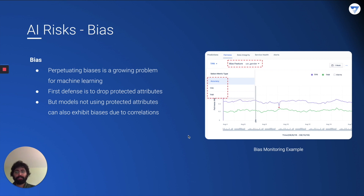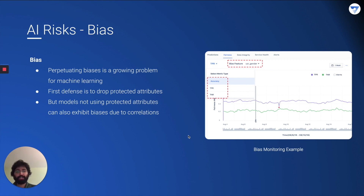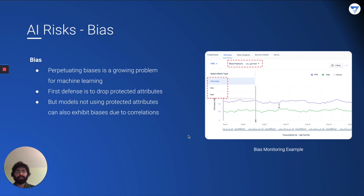Another AI risk is bias. Perpetuating bias is a growing problem recognized in both society and machine learning systems. The first technique used to avoid bias is to drop protected attributes, but that alone is not sufficient — there are proxy variables that can still inform on those protected attributes. A well-known example is that zip codes are indicative of race. Extra vigilance is needed to be aware of these bias issues, and tracking them is extremely important if you wish to avoid bias in your model.